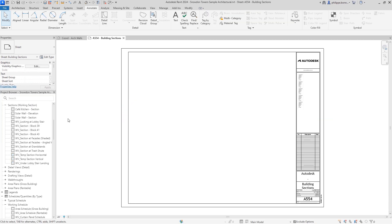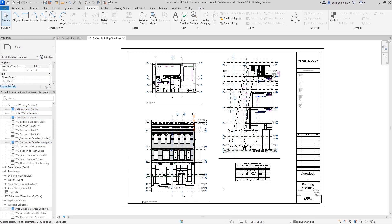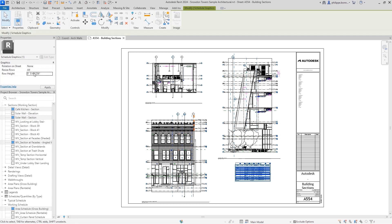You can now also place multiple views and schedules on a sheet at once. In addition, now just a single parameter allows you to control the row height in your schedule, making it easier to read and adjust.